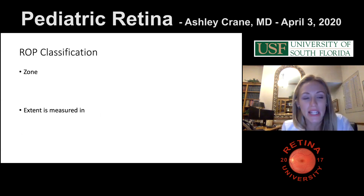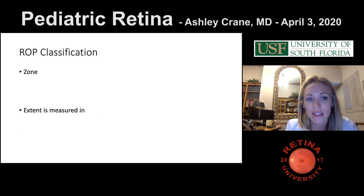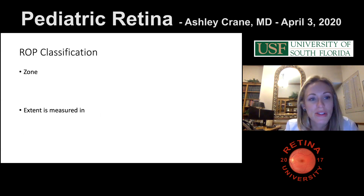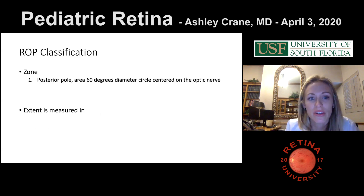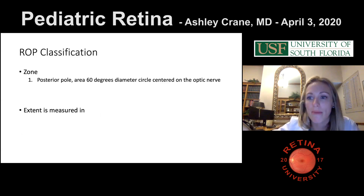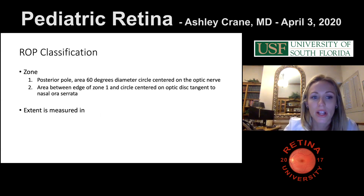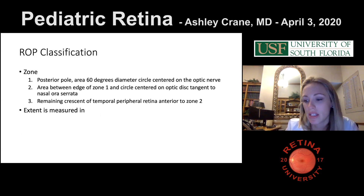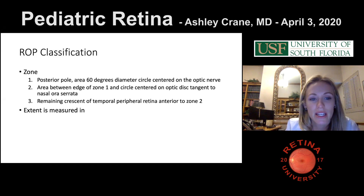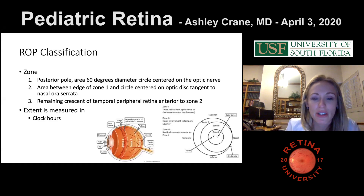We classify ROP into zones and extents. What's zone 1? 60 degrees around the optic nerve. Excellent. And zone 2 goes from the nasal ora around in a circle. Zone 3 is the crescent temporally that is not included. The extent is measured in clock hours.